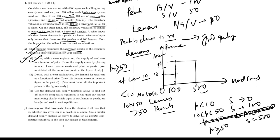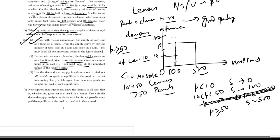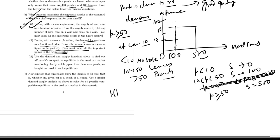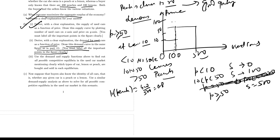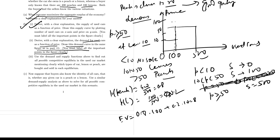Part B1: Derive with a clear explanation the demand for used cars as a function of the price. Draw the demand curve in the same graph as in part 1. You must label the important points in the figure clearly. So here in this case, the valuation of owning a peach is 100. Probability of getting a peach is 0.8, probability of lemon is 0.2. So the expected value of the used car is 82. Therefore, buyers will be willing to buy a used car at a price less than or equal to 82.